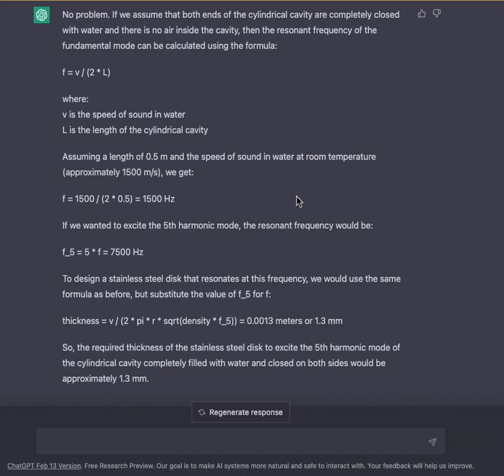To design a stainless steel disk that resonates at this frequency, we would use the same formula as before but substitute F5 for F. Thickness = V / (2π × R × √(density × F5)) ≈ 0.0013 meters, or 1.3 millimeters. So the required thickness of the stainless steel disk to excite the fifth harmonic mode of the cylindrical cavity completely filled with water and enclosed on both sides would be approximately 1.3 millimeters.